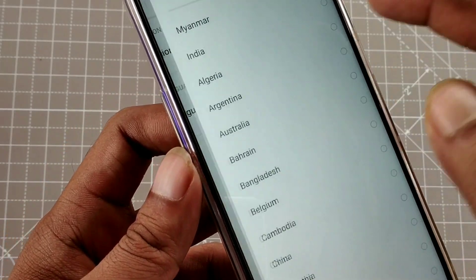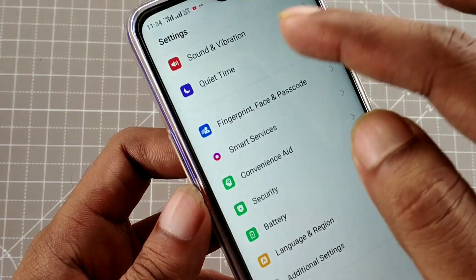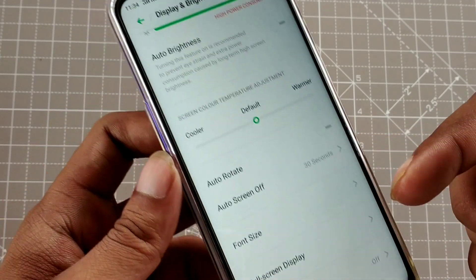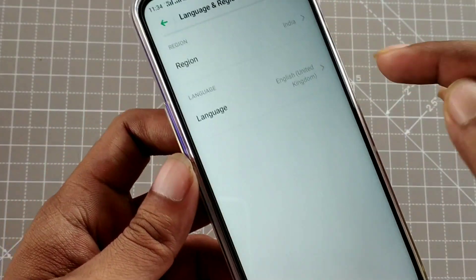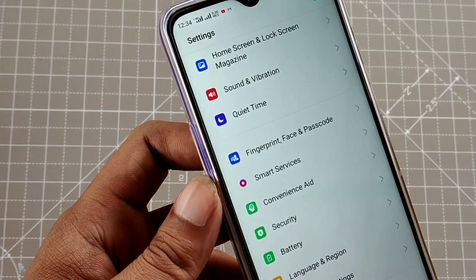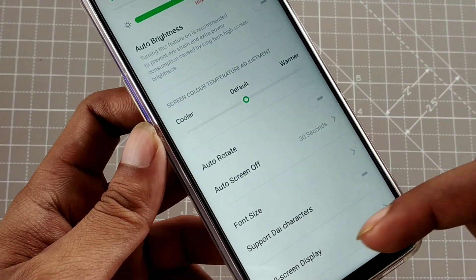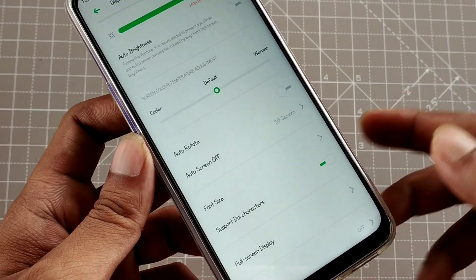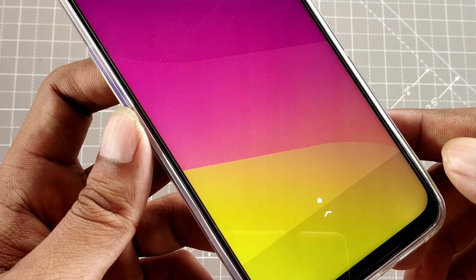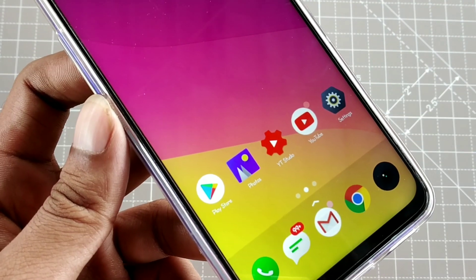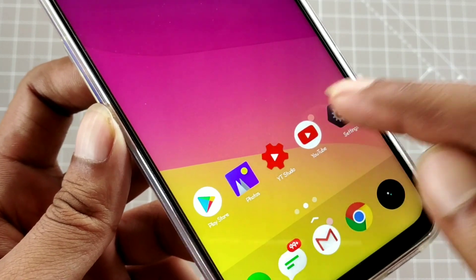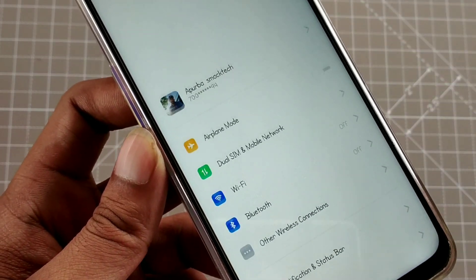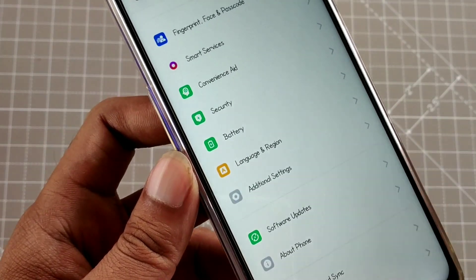Change the region from India and then go back and go to Display and Brightness. If there is no option for Support Dial Character, you need to change the region. If you change the region to Myanmar, the font option will appear and you can change the font system-wide — in all apps and across the entire device.